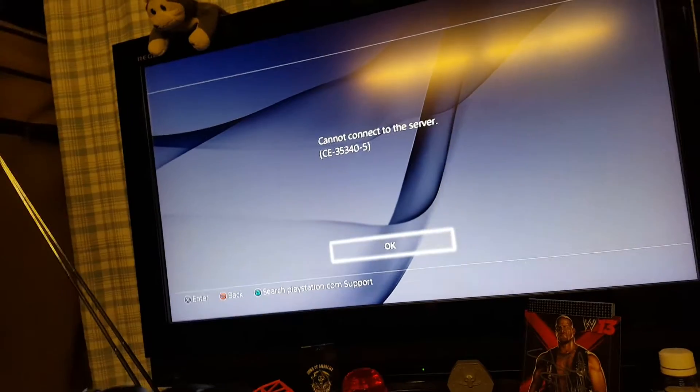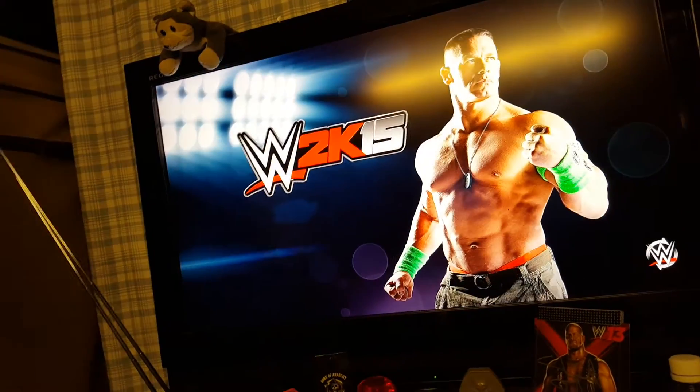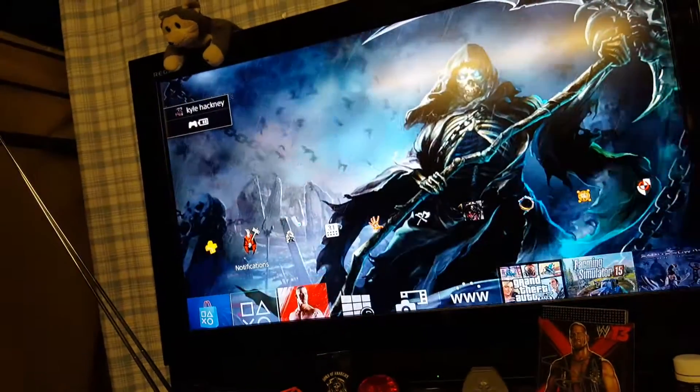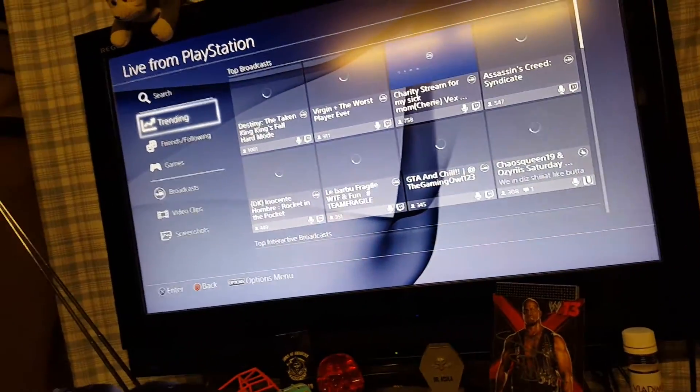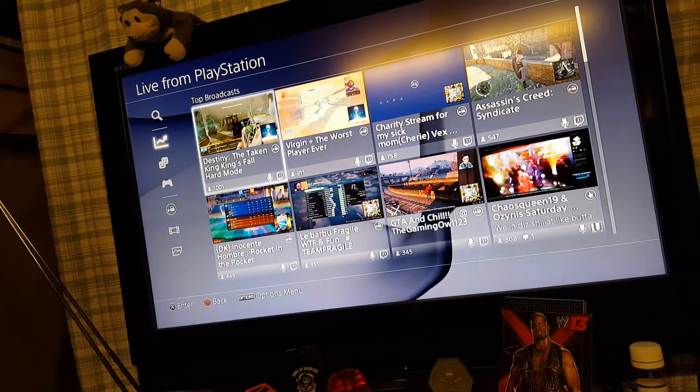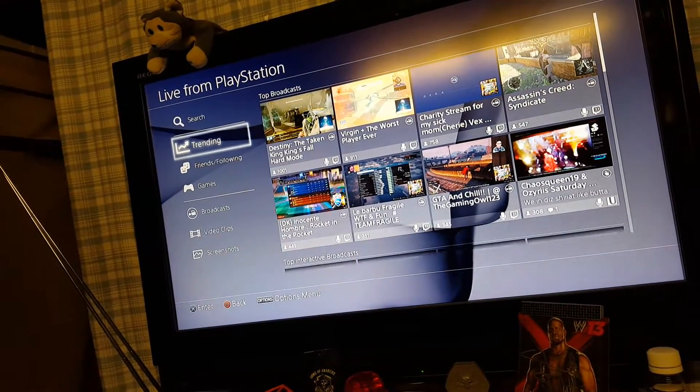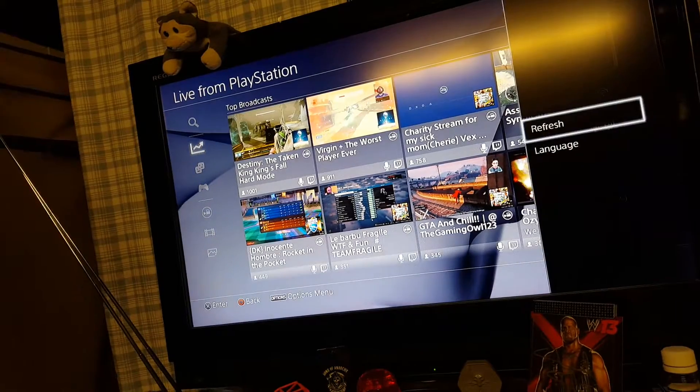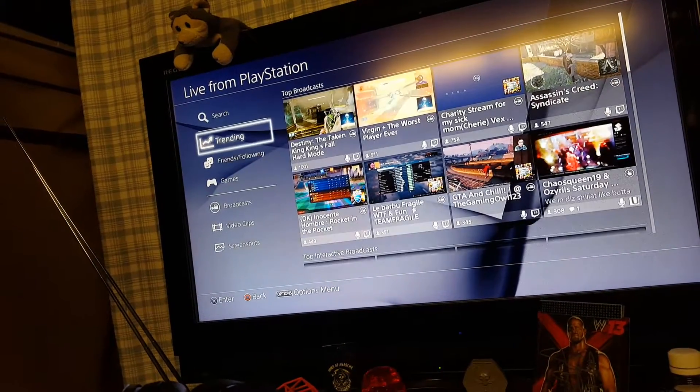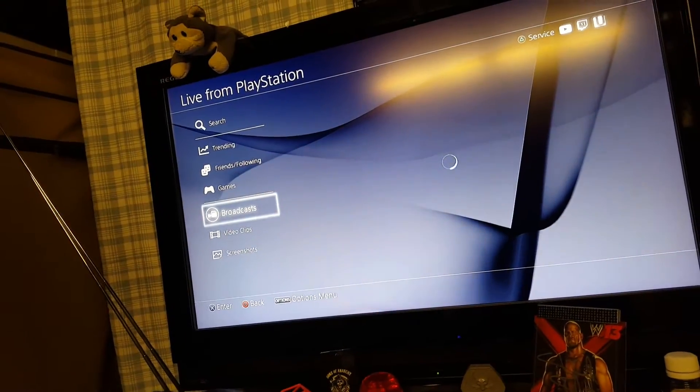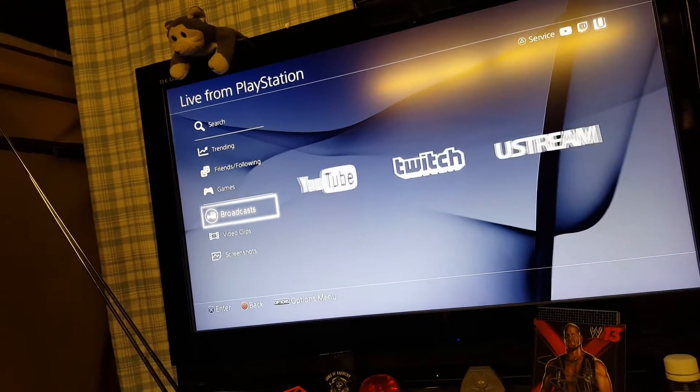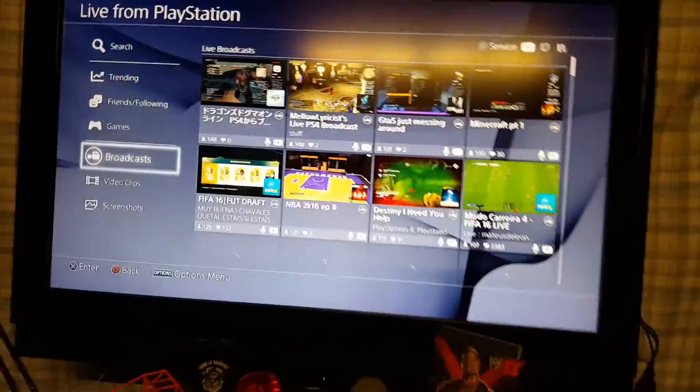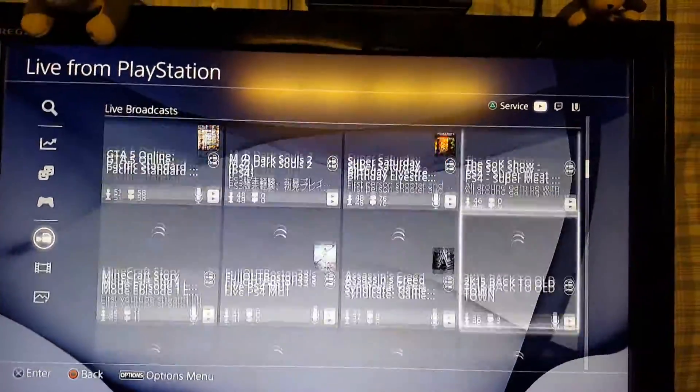I can show you right now how many people are actually live streaming right now from YouTube. This is why it's irritating me. Options. Broadcast, here we go. Services. I want YouTube only. Here we go. These are all the people streaming on YouTube right now.